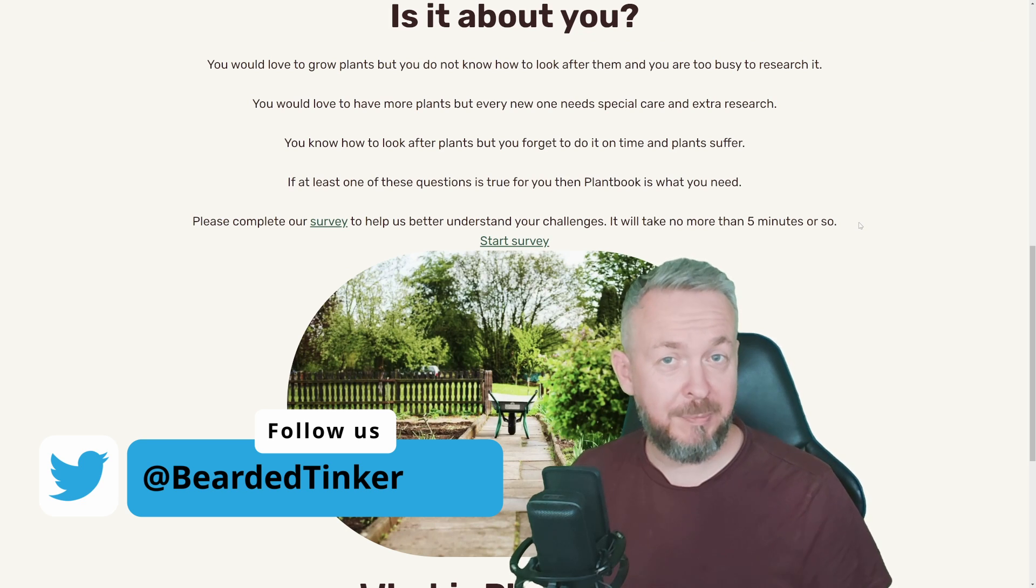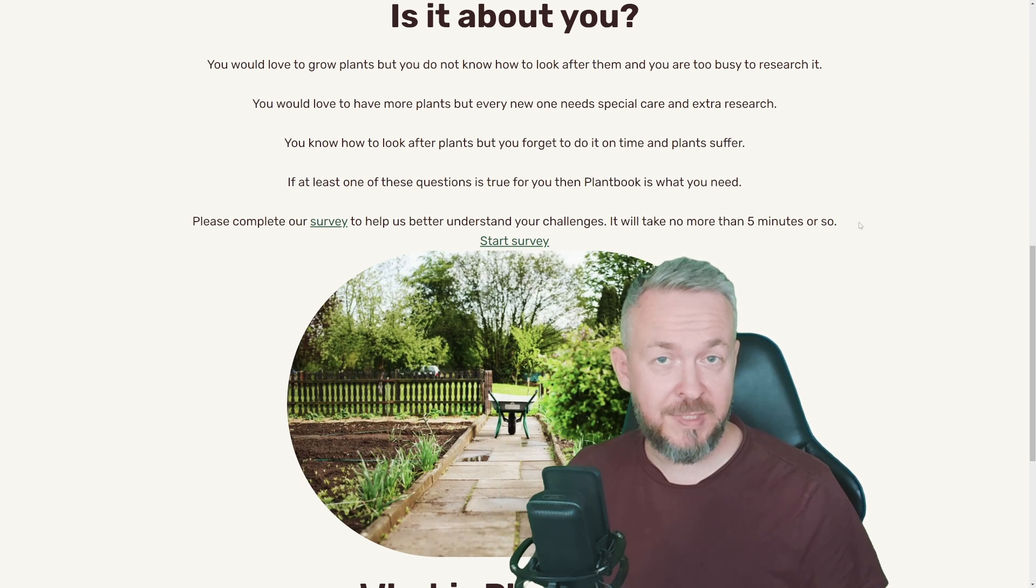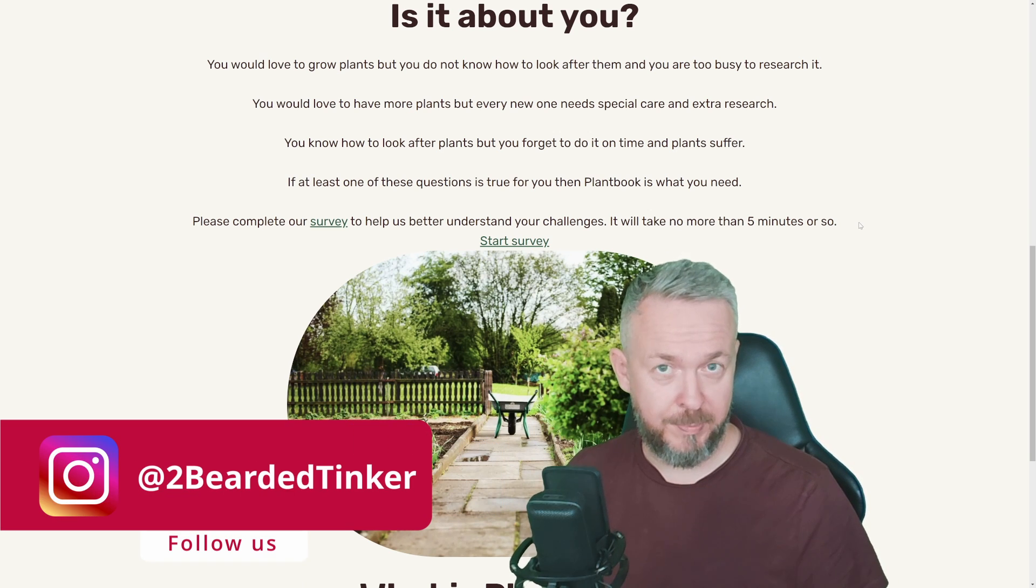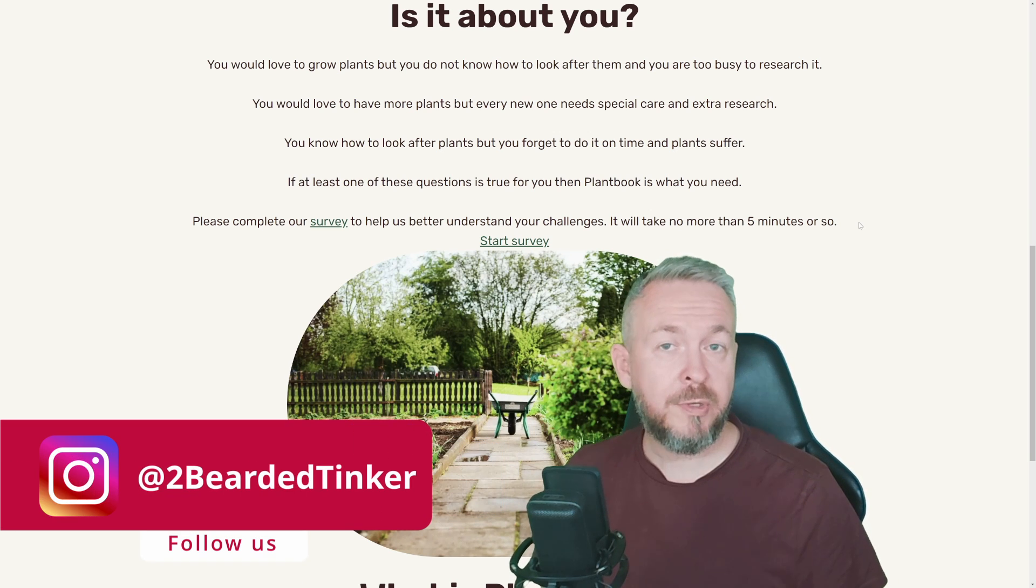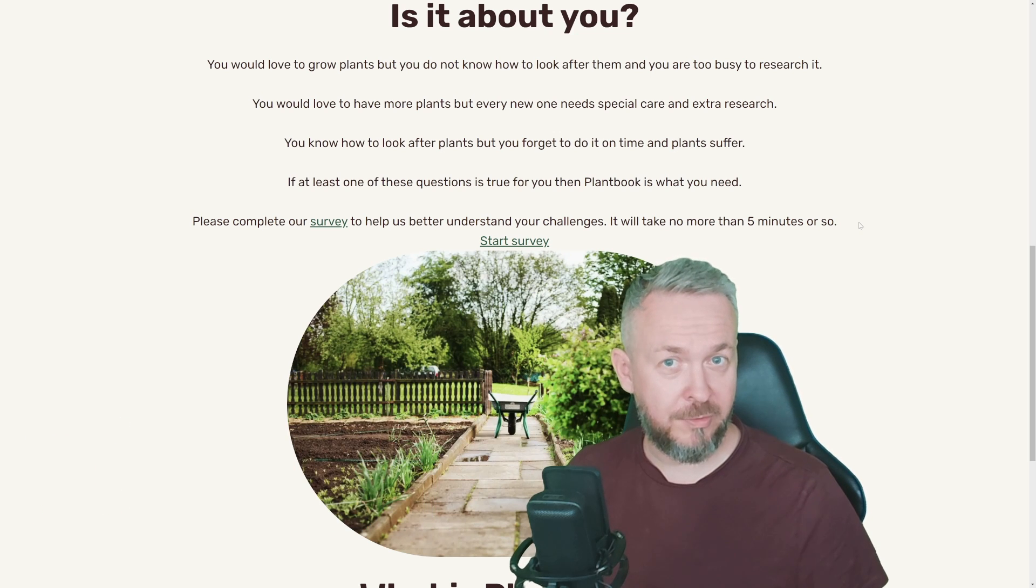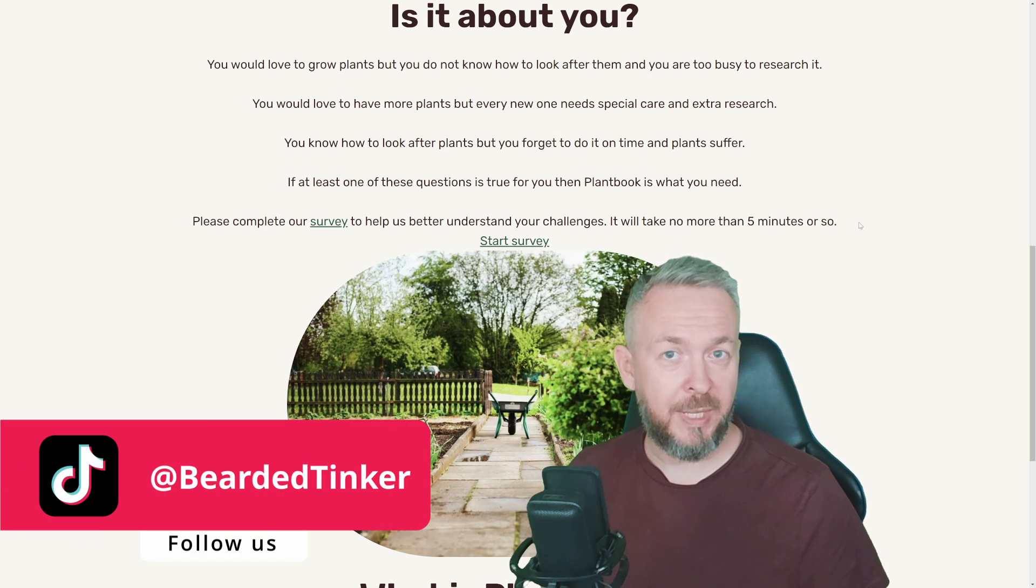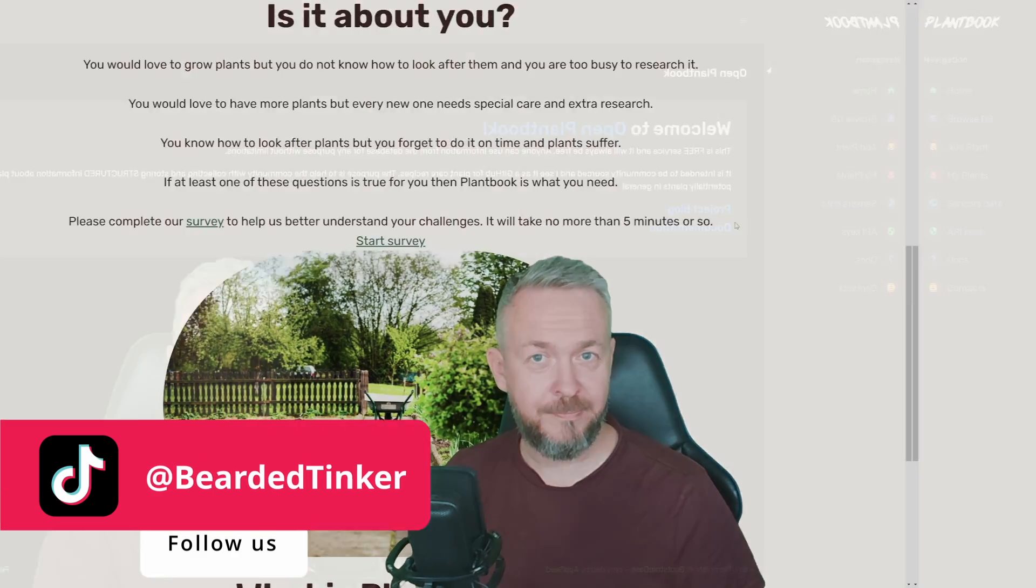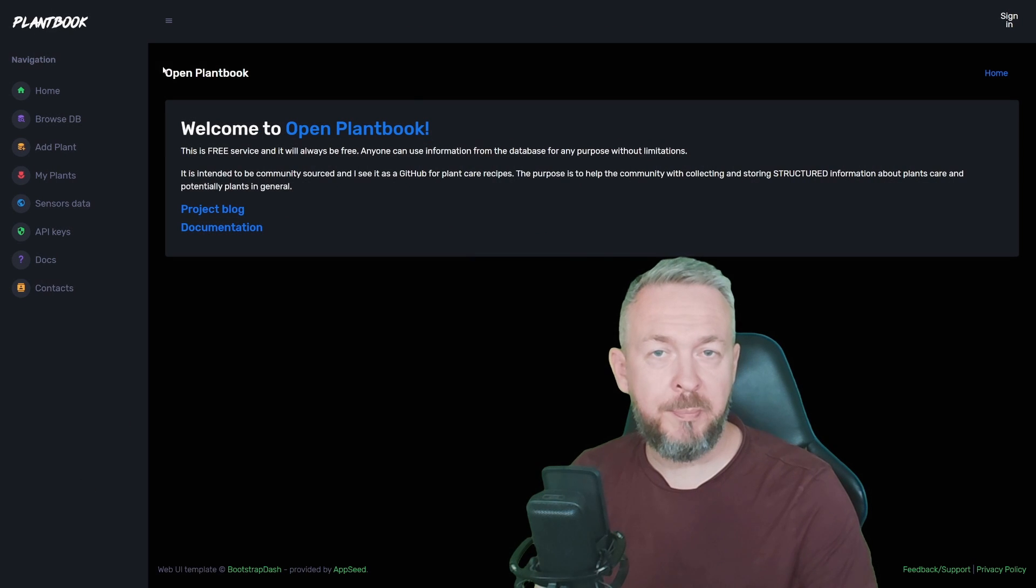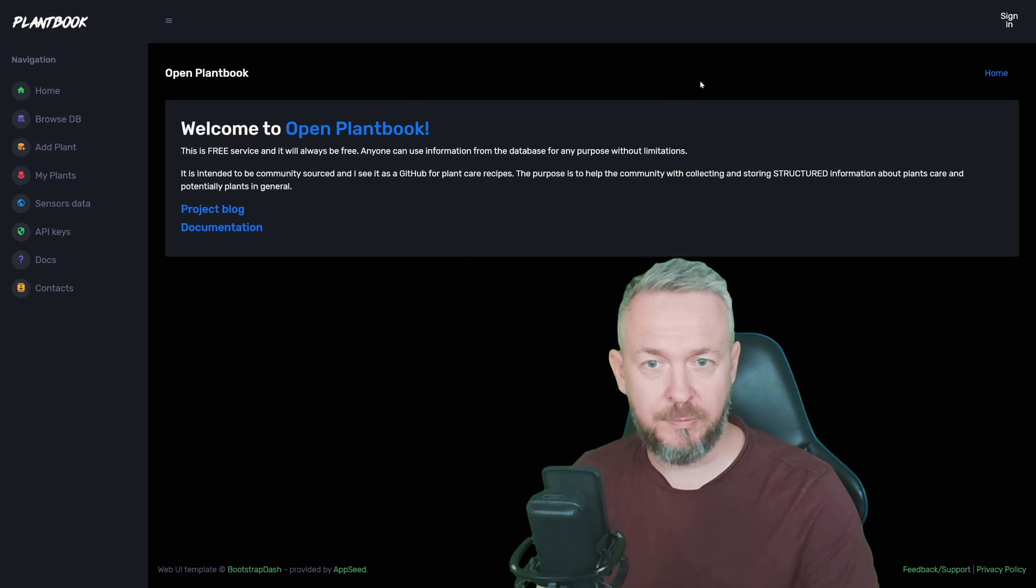But before we continue, let me first say thanks to Slava Pisarevski, the author of this web service, for creating it because it will help you, smart home user, if you are also plant enthusiast. So thank you. On the OpenPlantBook main page, we have to create first account.